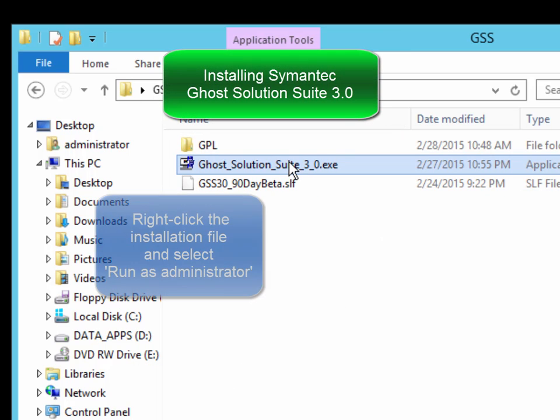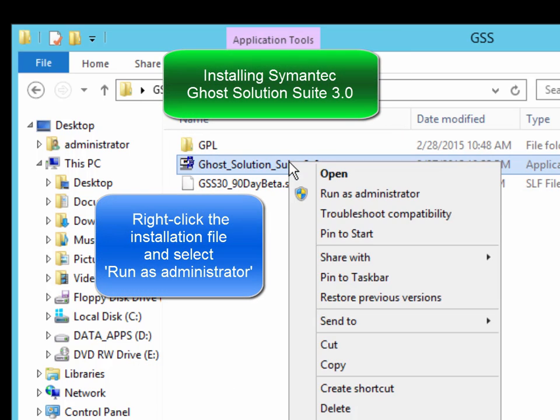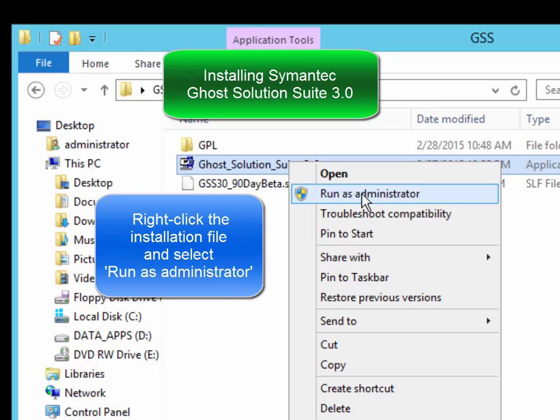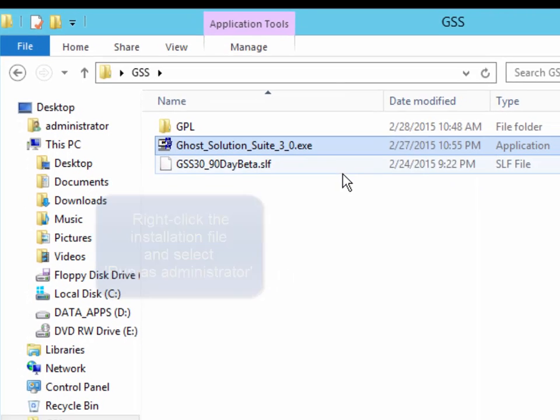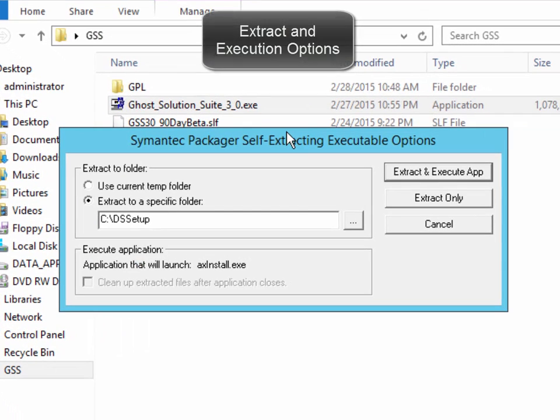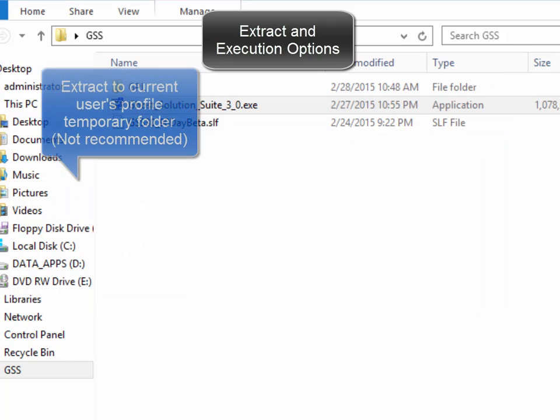Let's begin by first right-clicking on the Ghost Solution Suite setup file and selecting Run as Administrator, which will then present the extraction options.